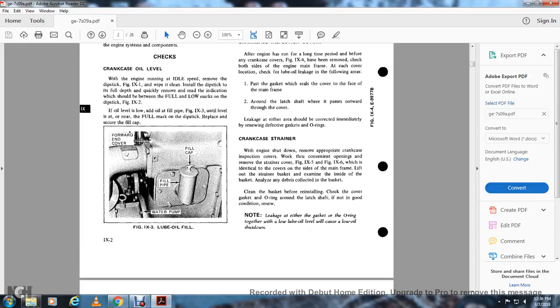For the crankcase strainer, with the engine shut down, remove the appropriate crankcase inspection cover. Work through the convenient opening to remove the strainer cover (figures 9-5 and 9-6). Lift out the strainer basket, examine the inside of the basket, and remove any debris. Clean the basket before reinstalling. Check the cover gasket and O-ring around the latch shaft; if not in good condition, renew. Leakage at either the gasket or O-ring will cause a low lube oil shutdown.